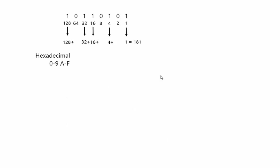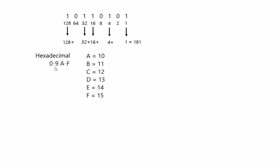So another way you can represent binary, by the way, is hexadecimal. With hexadecimal, instead of just using 0-9 like decimal does, or 0-1 like binary does, we have 0-9 and then A-F. Basically you go 0-9 and then after 9 is A, which is 10, B is 11, C is 12, D is 13, E is 14, F is 15. And if you add one more, then you basically go to the next digit. So it would become 1-0, would be 16.